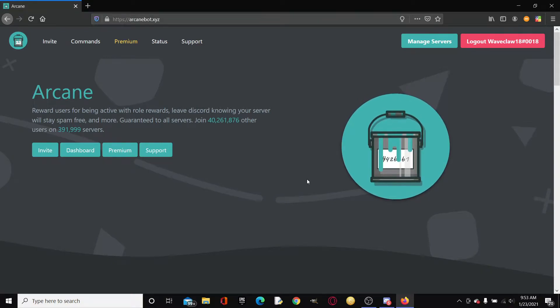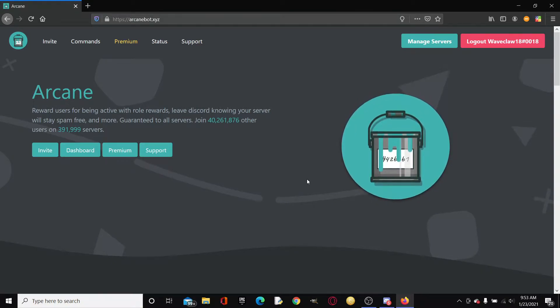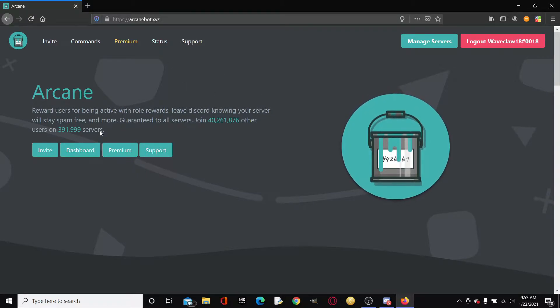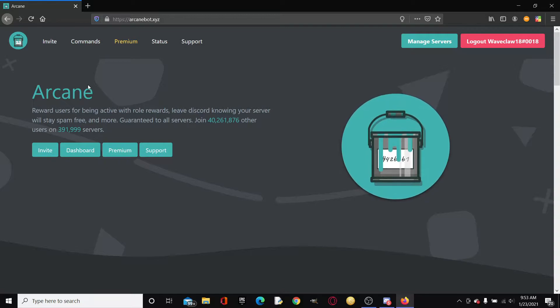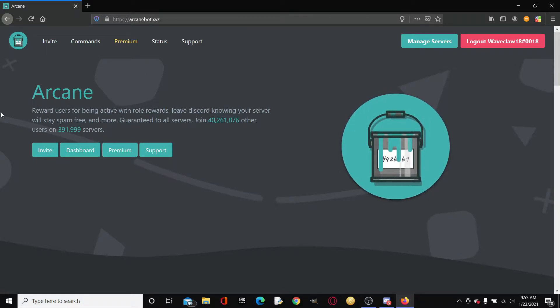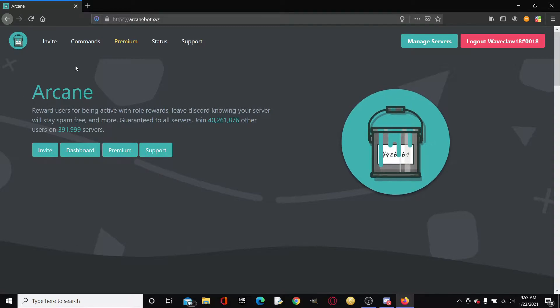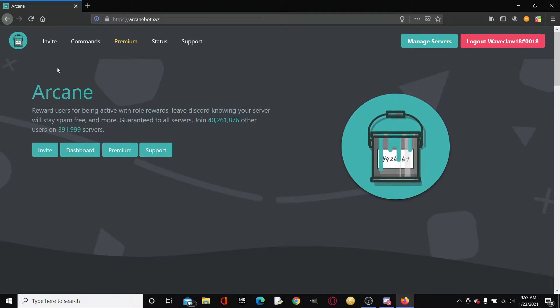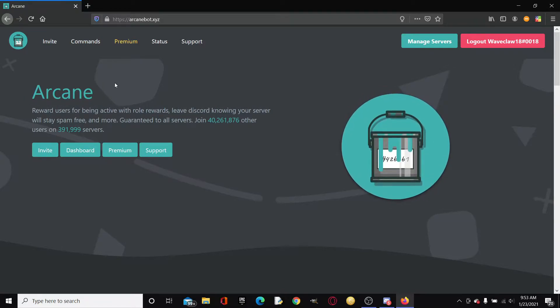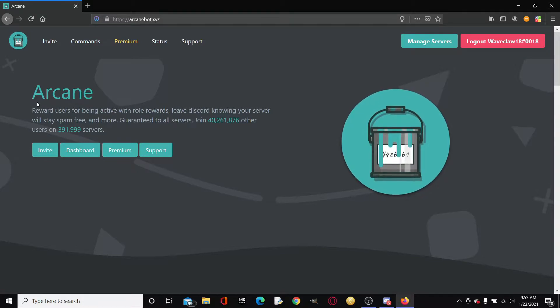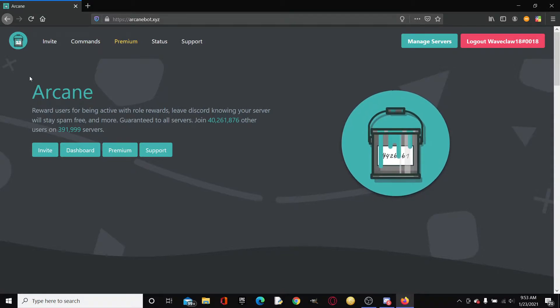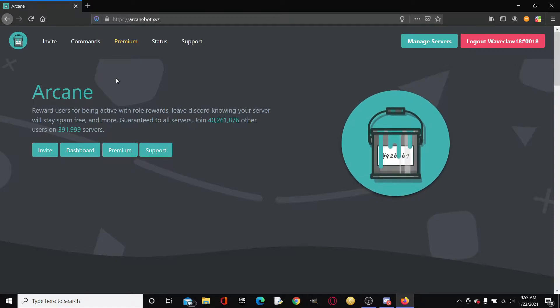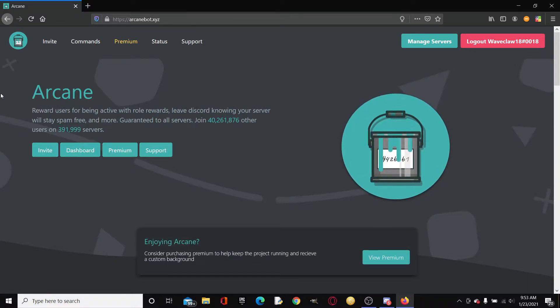Hello everybody and welcome back to another video. Just like the title says, I will be showing you how to set up probably the best leveling bot, which is of course Arcane. This is a really nice Discord bot. It allows for reaction roles, leveling, level roles which are pretty epic, and a ton of more features. Without further ado, let's get started into this.